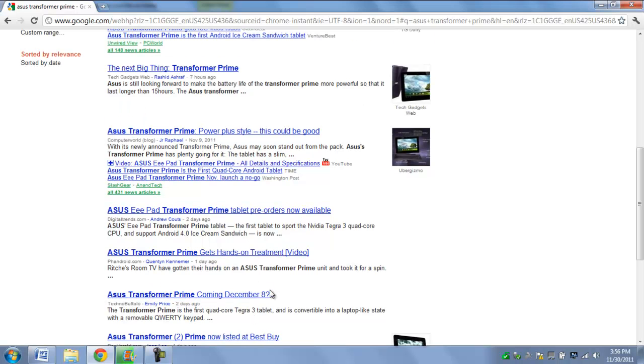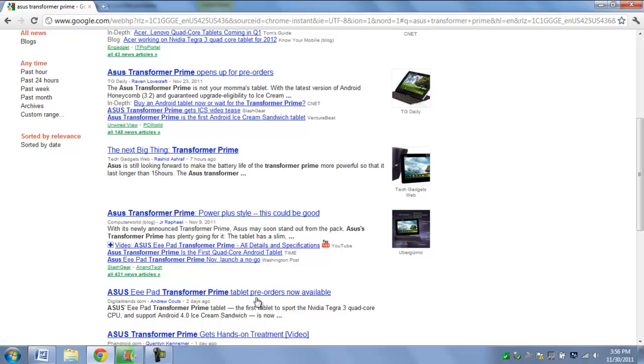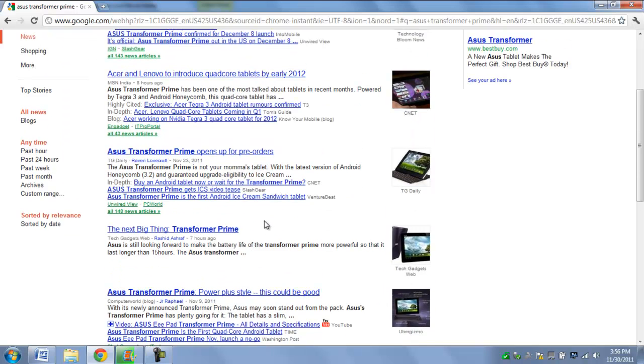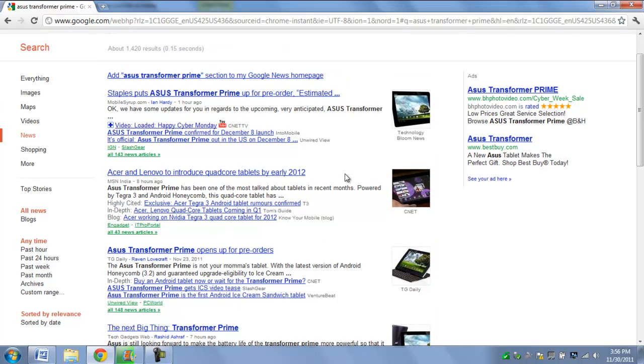Nobody really knew, I believe it was Best Buy or I'm not sure who it was. But somebody leaked it and then they changed it instantly but a few people spotted it.